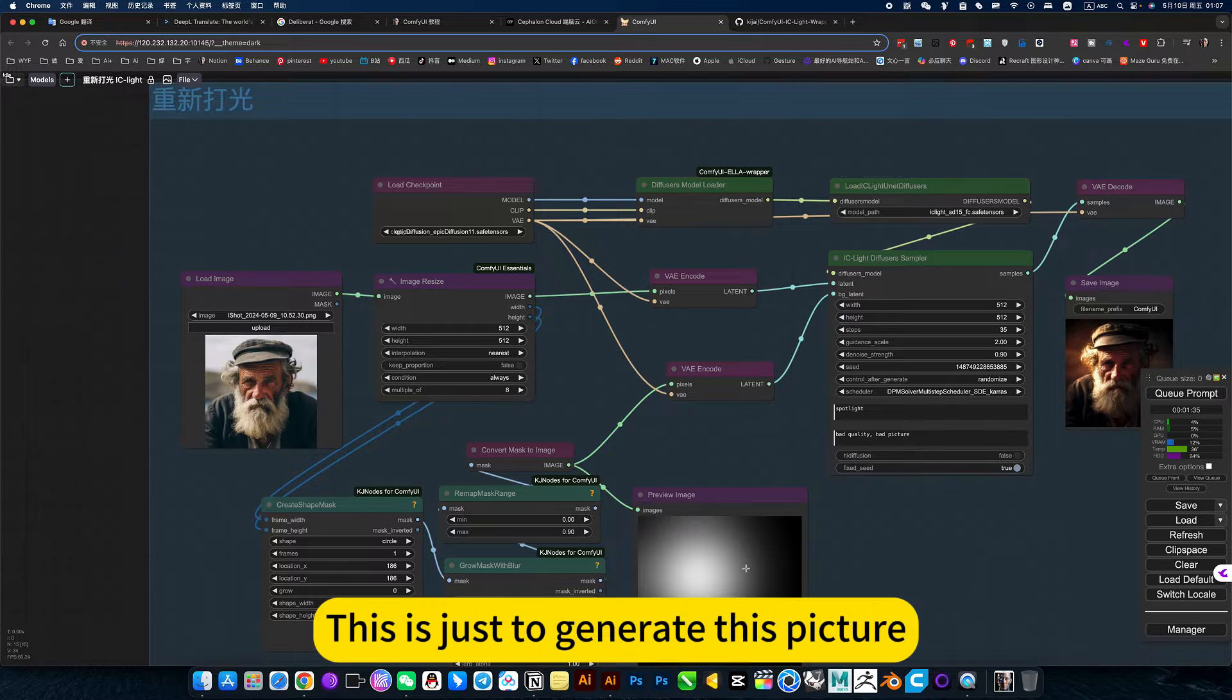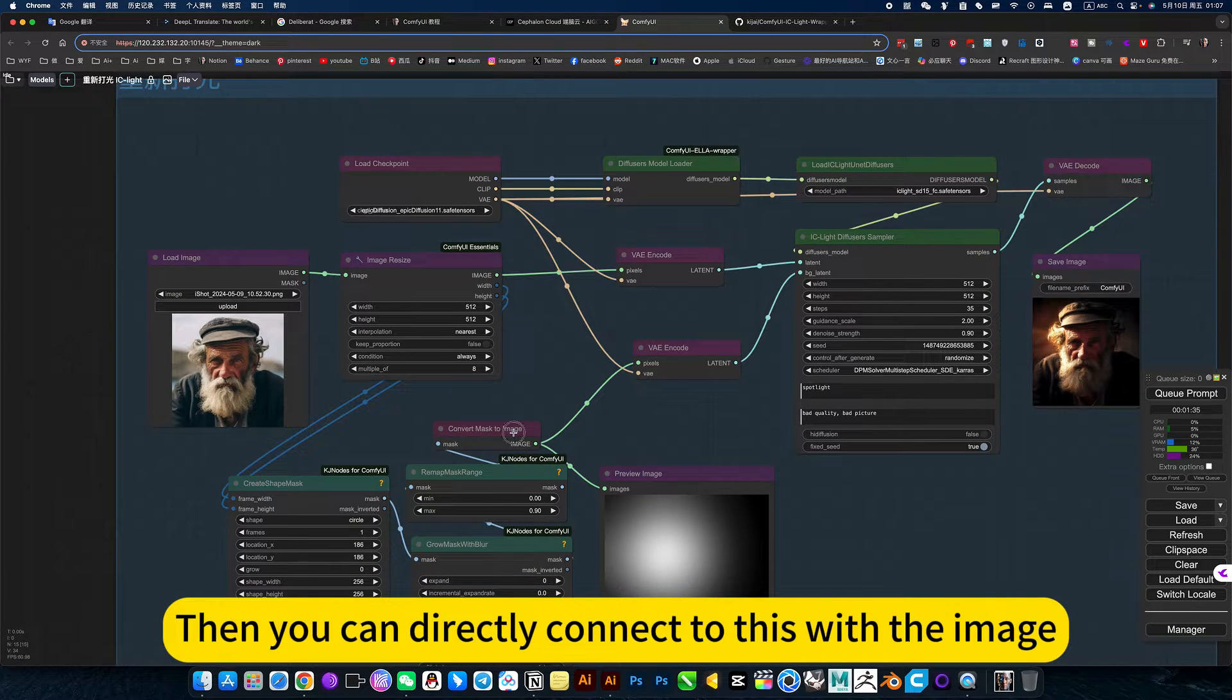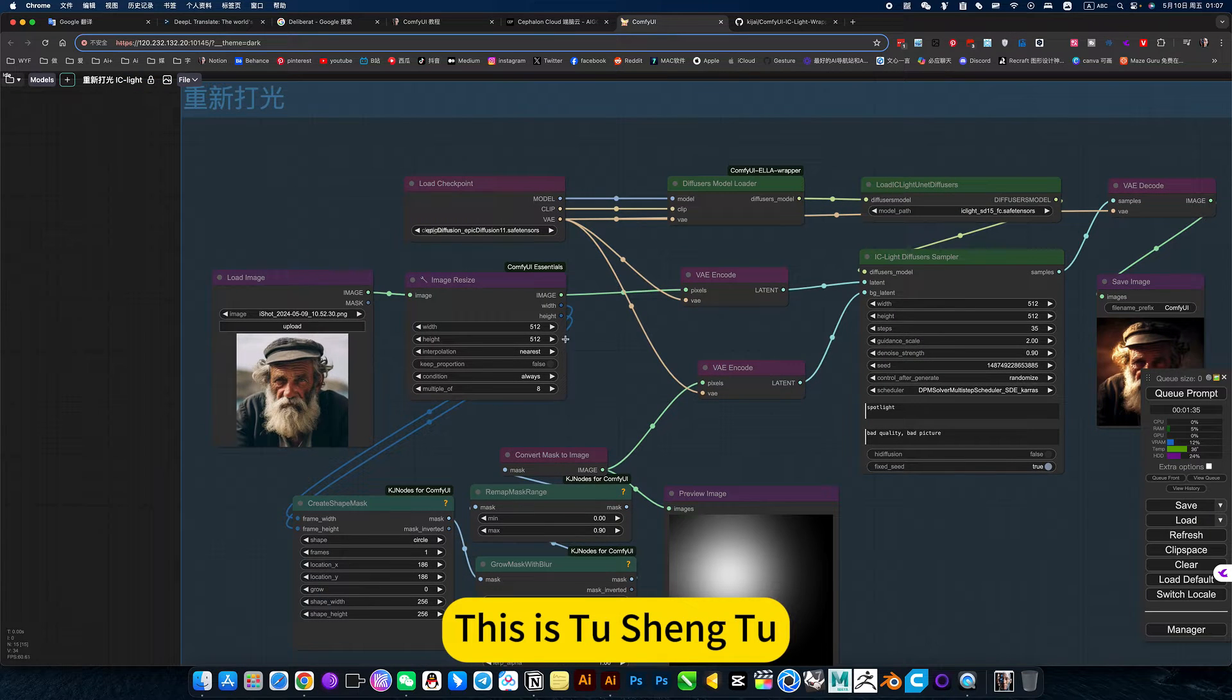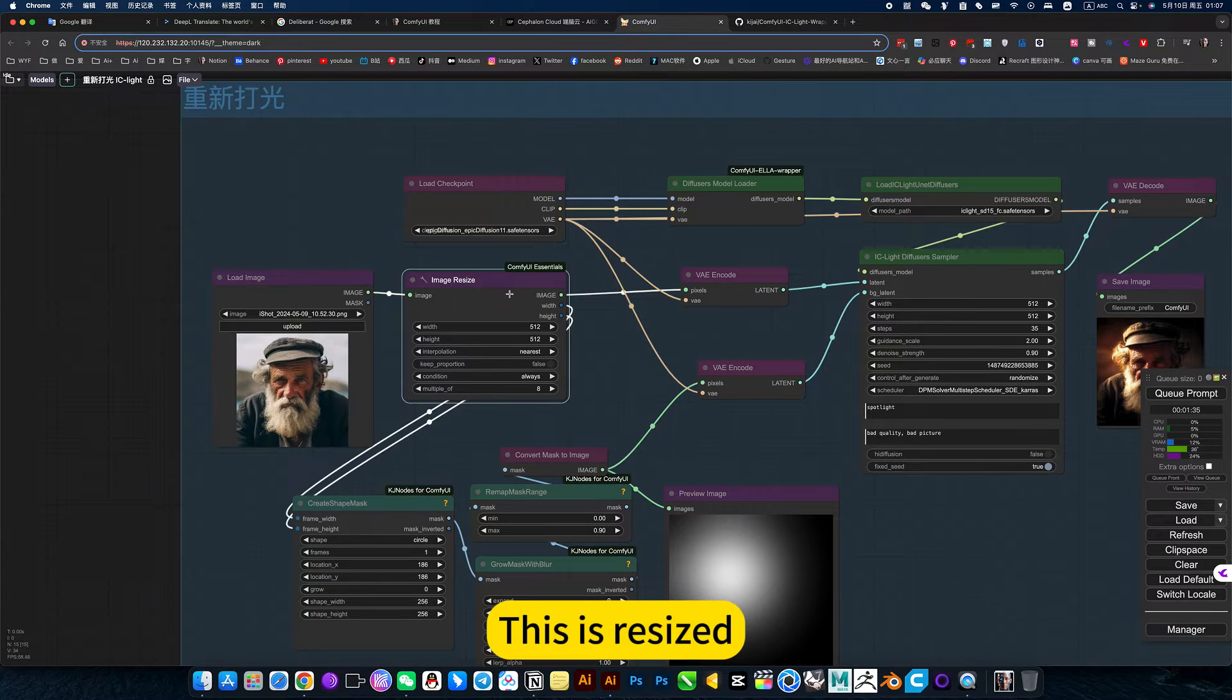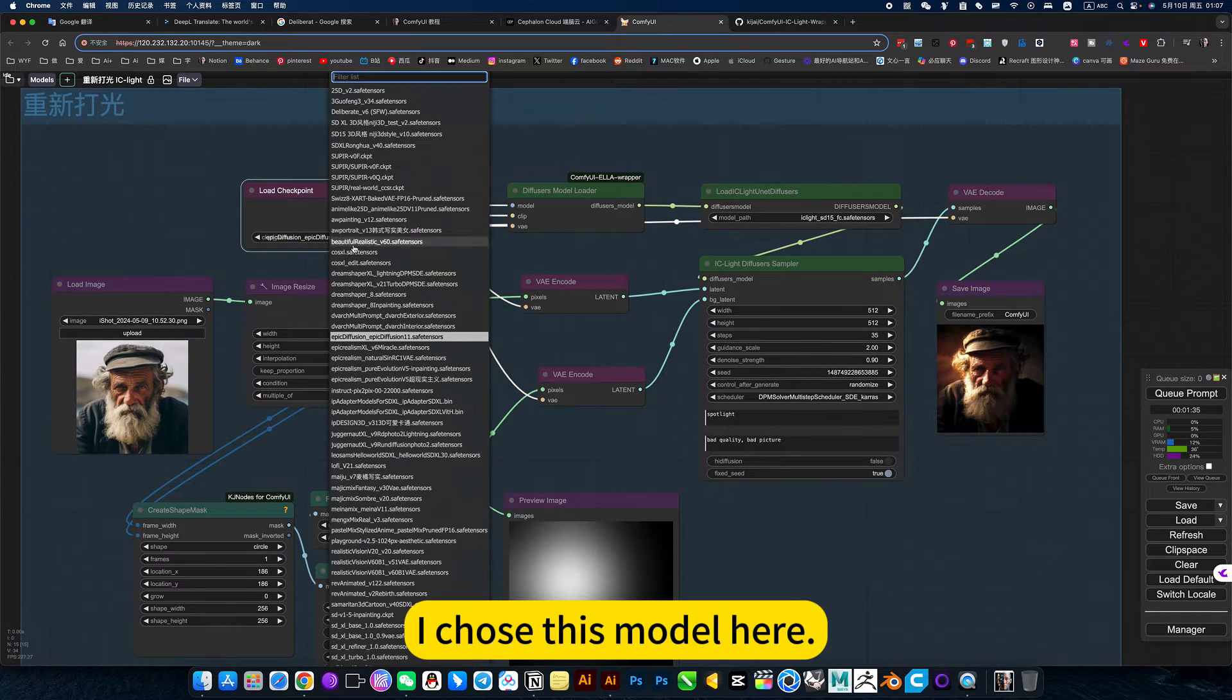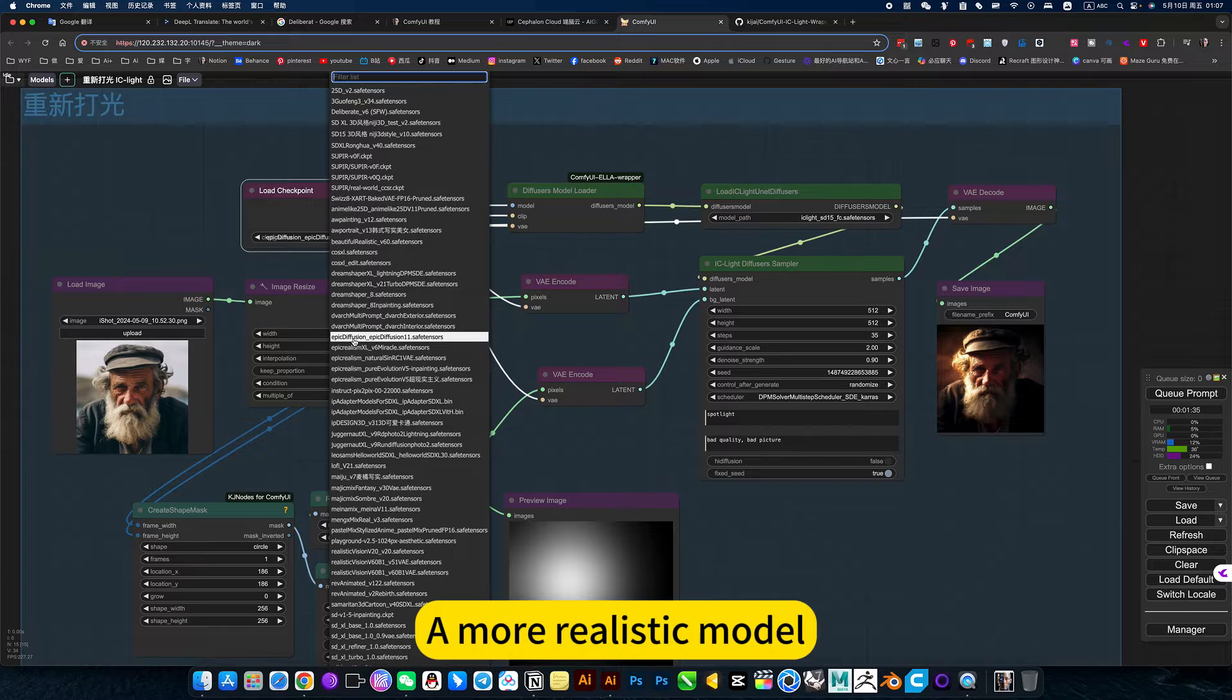This is just to generate this picture. Then you can directly connect this with the image. This is resized. I chose this model here, a more realistic model.